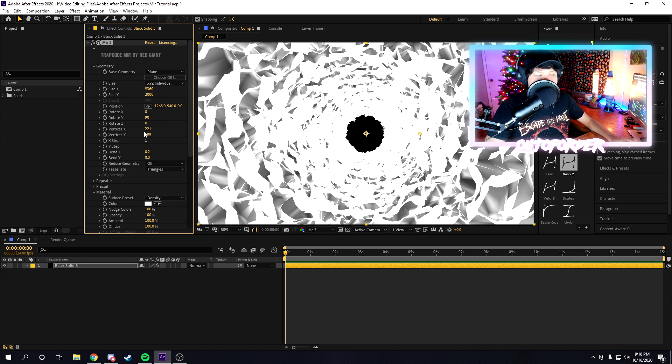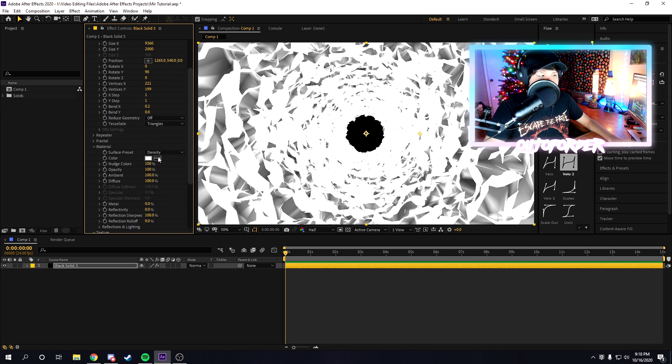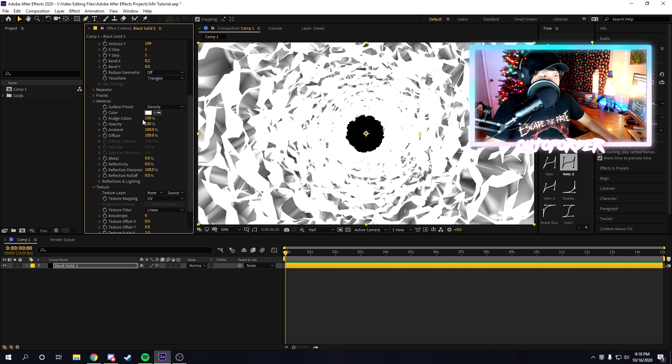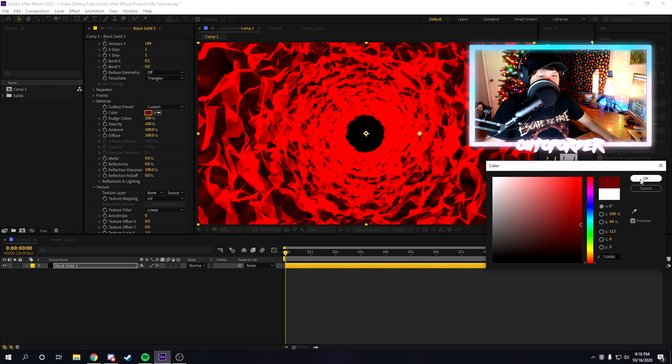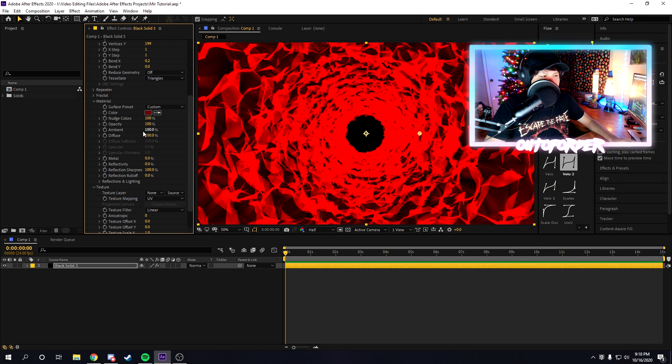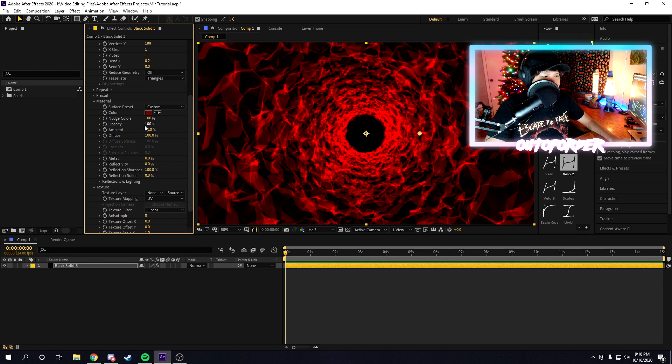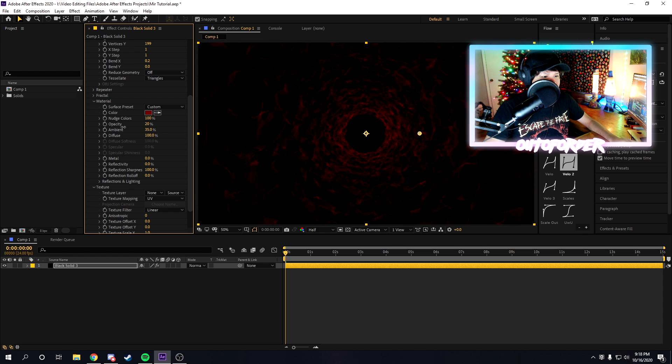Once you're done messing with your geometry settings, we're going to mess around with the material settings. For material, you can make it whatever color you want, you can mess around with the ambient, the opacity.